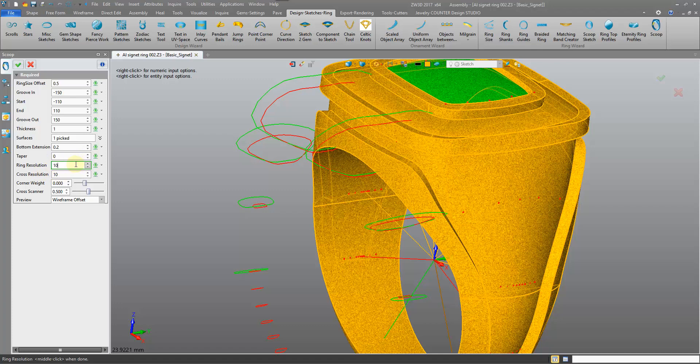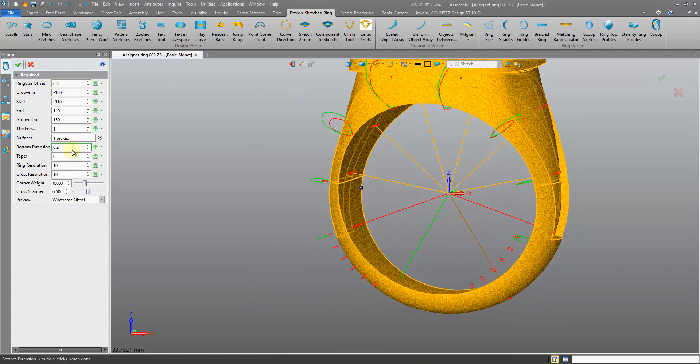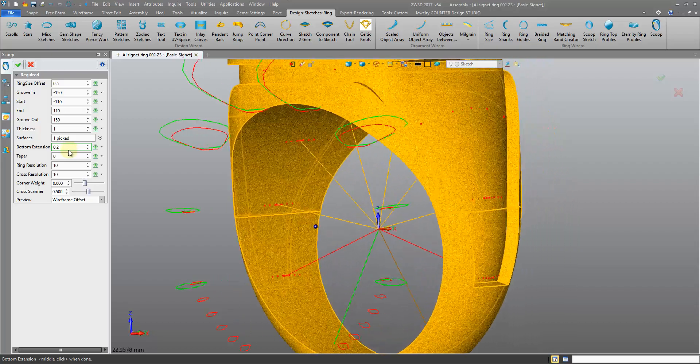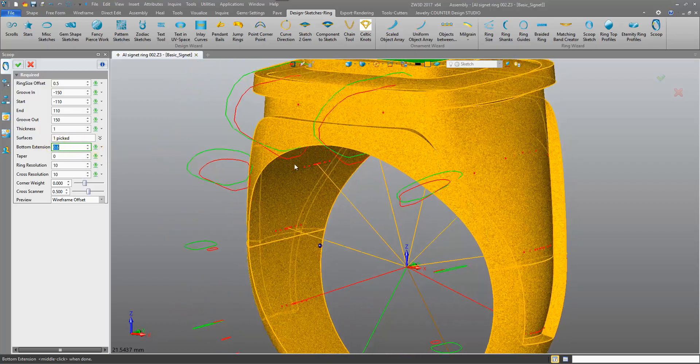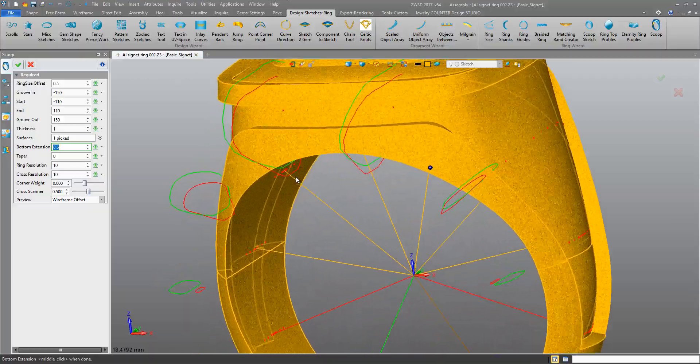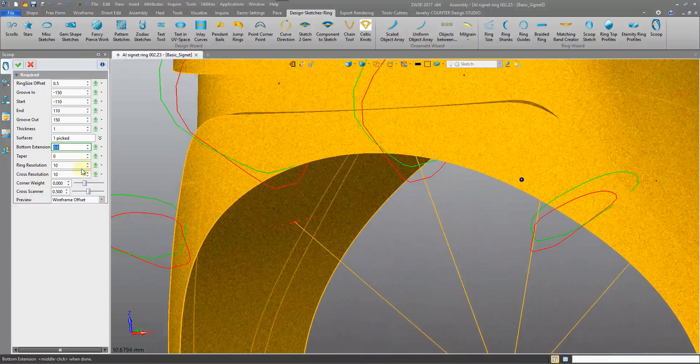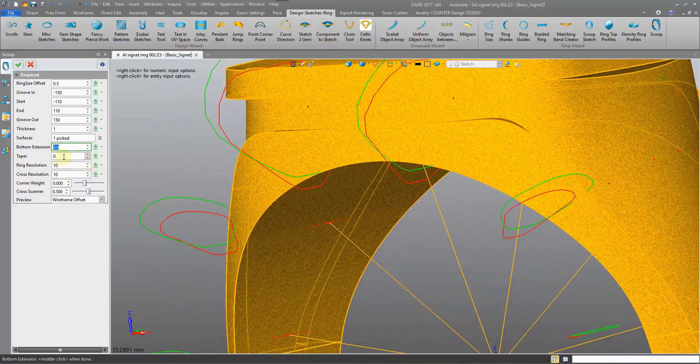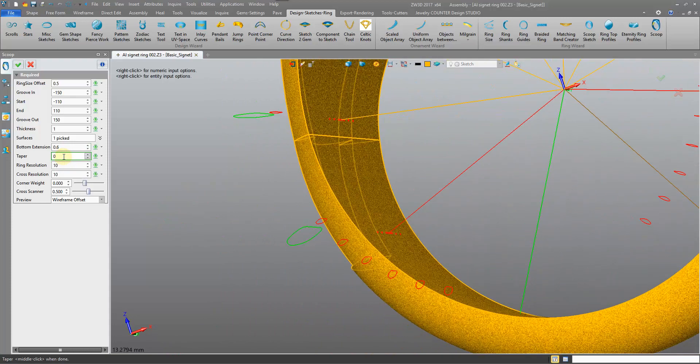If you increase the resolution now and play around with the other parameters, it's going to behave very slowly. So do it at the end. There's other things we can play with here. Our bottom extension, how far out this is extending. Obviously we want this to extend beyond the green profile.